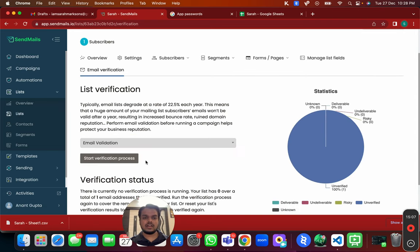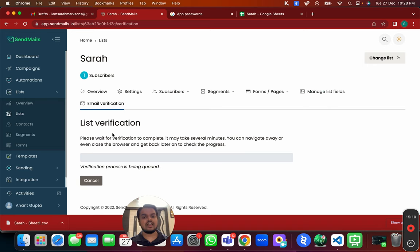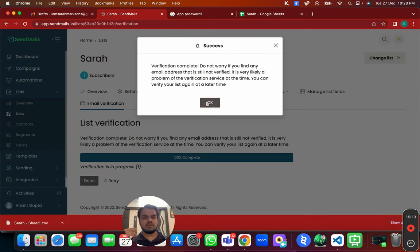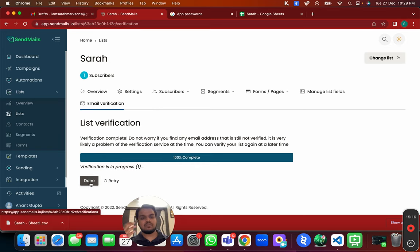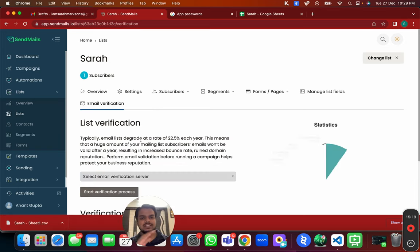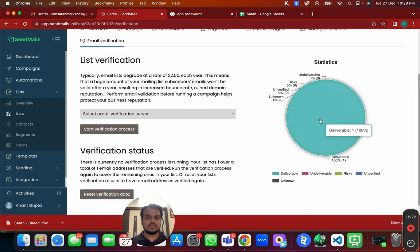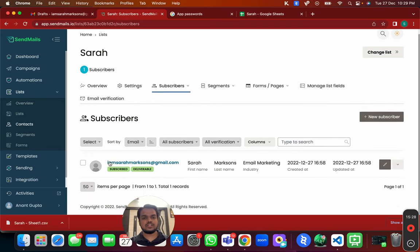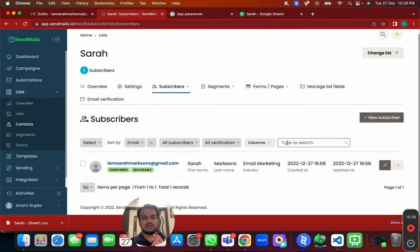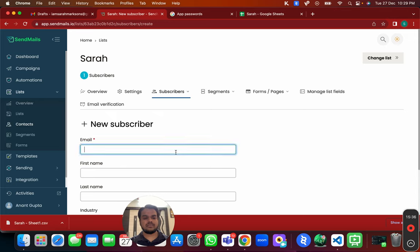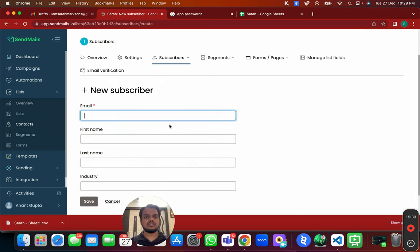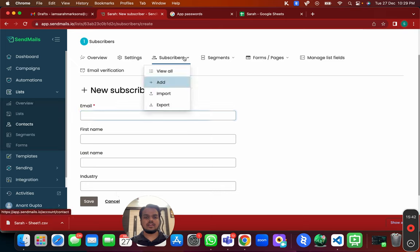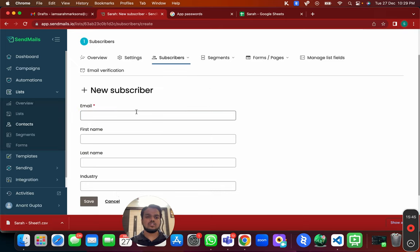Use an email verification server to verify whether each email is valid — this is very important to avoid bounces and prevent landing in spam. I've quickly verified and all the emails are deliverable. I've added just one email here; you can add as many subscribers as you want, either manually or in bulk using the import option.